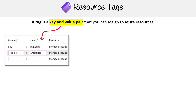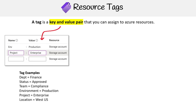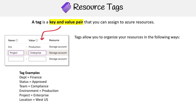Just to give you some examples of tags you might want to apply: you might have a department and the type of department, a status like approved, a team, an environment, or the project or the location. You have a lot of tags that you can apply.